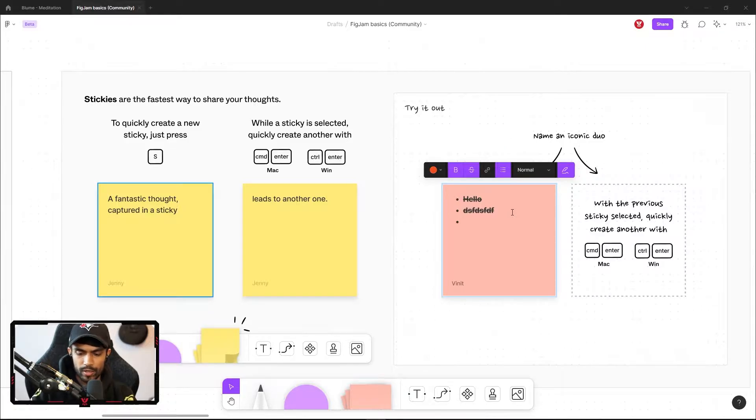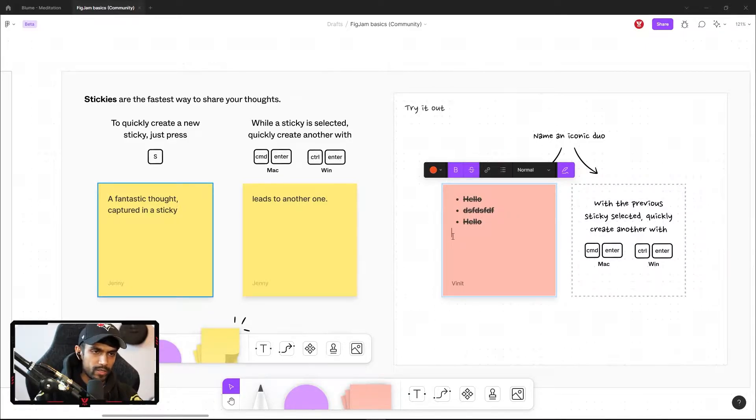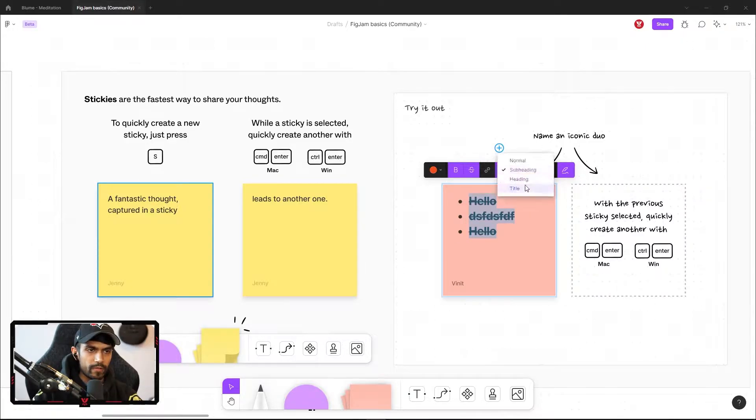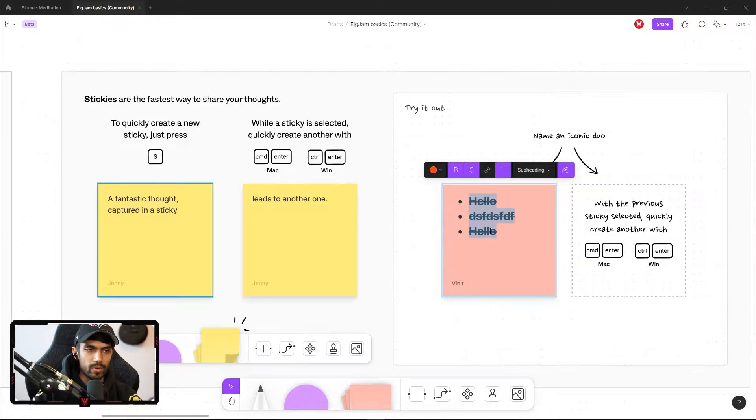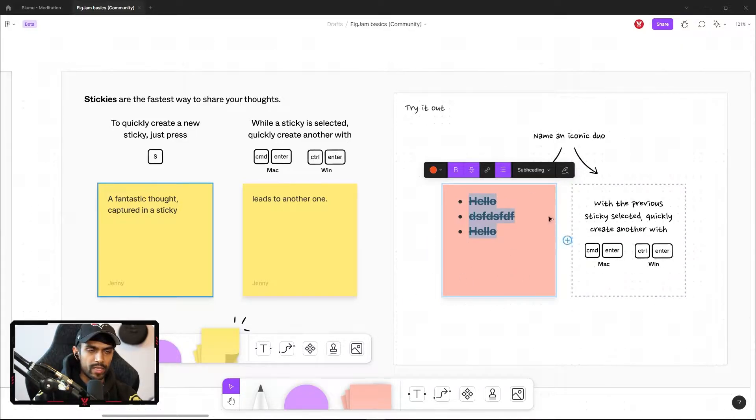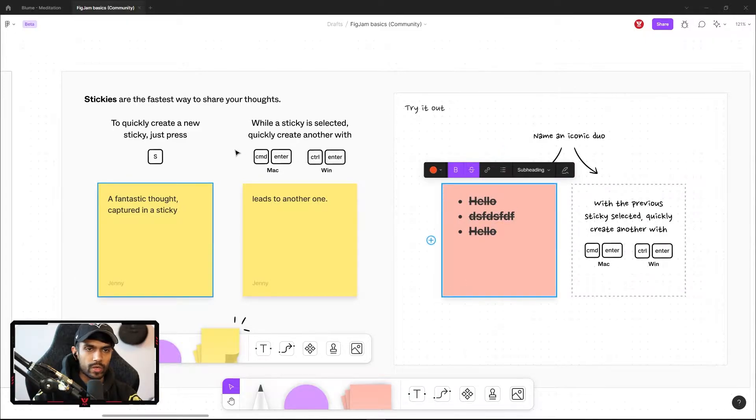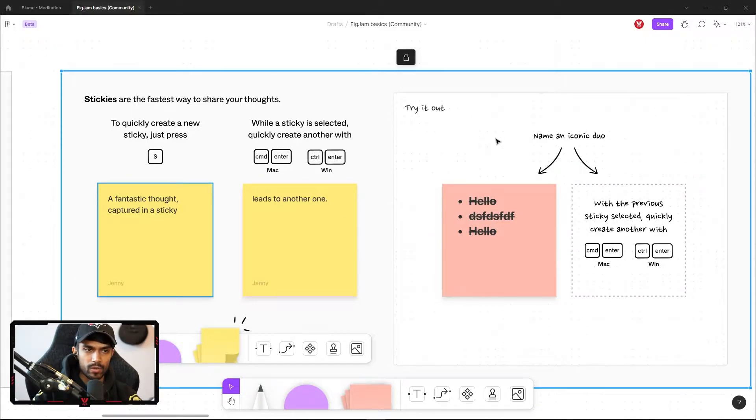Hit enter and you can add another line of bullets. You can change the size of the font and you can hide the name. So sometimes you may want to hide your name within the sticky note. You can enable or disable that. And they're showing you quick ways to create sticky notes.